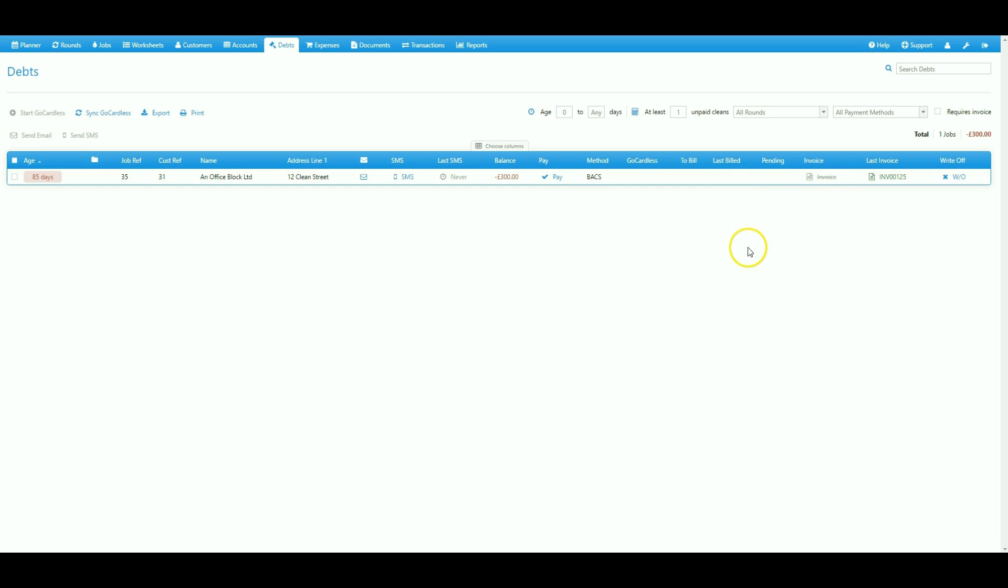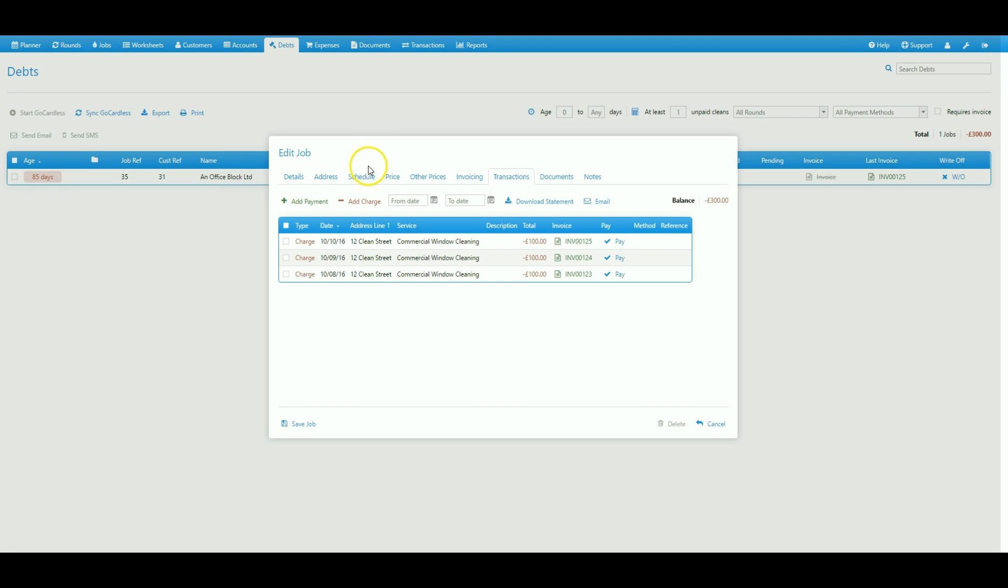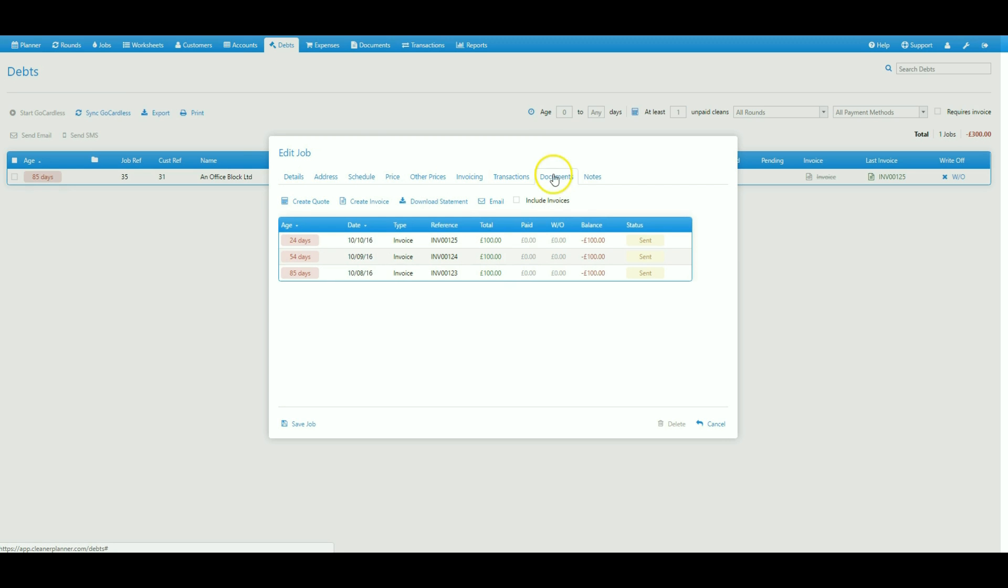Now that debt is made up of the past three cleans. We can see those invoices by clicking on the job record which brings open the edit job window and then going to the documents tab. There you can see that each clean has been invoiced separately: first, second, third.